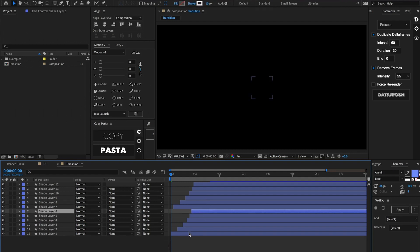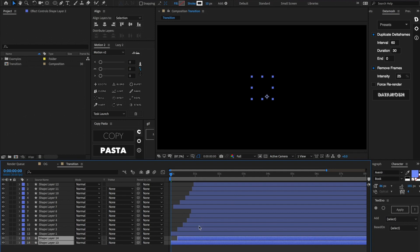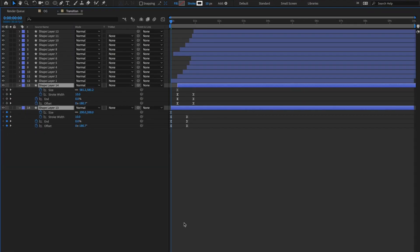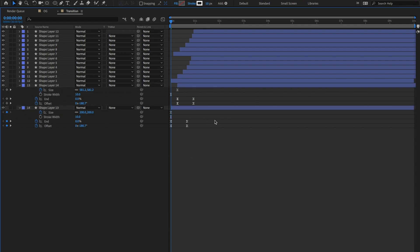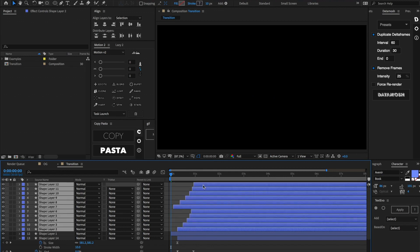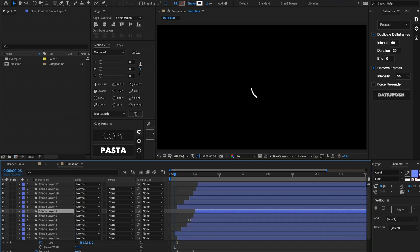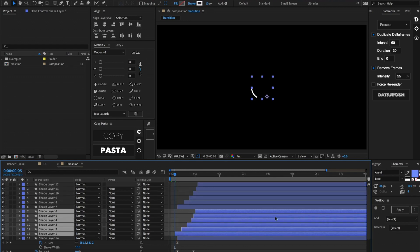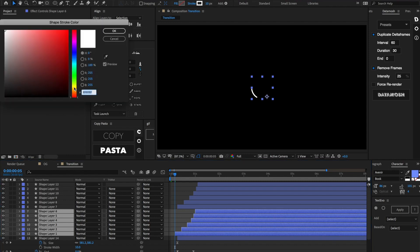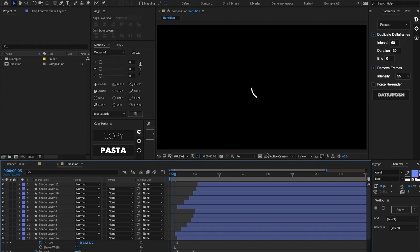Let's duplicate these bottom two layers and send them to the bottom. Go inside these layers and delete the stroke width keyframes on both of them. Then select all layers except those bottom two and move them forward about five frames. Let's select these middle layers and change the stroke color — maybe make it a nice yellow. Let's see what we have so far.